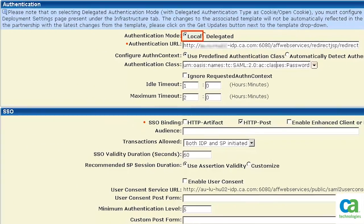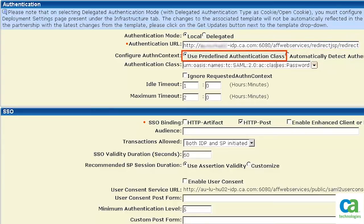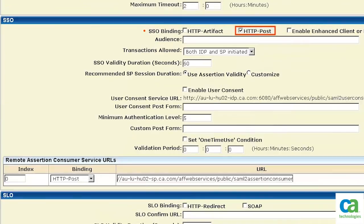Here under the Authentication section, specify the authentication mode as local. Specify the authentication URL. Select the configure authentication context as use predefined authentication class. Then, select the authentication class and scroll down. Under SSO section, select HTTP POST. Set the transaction allowed for both IDP and SP.